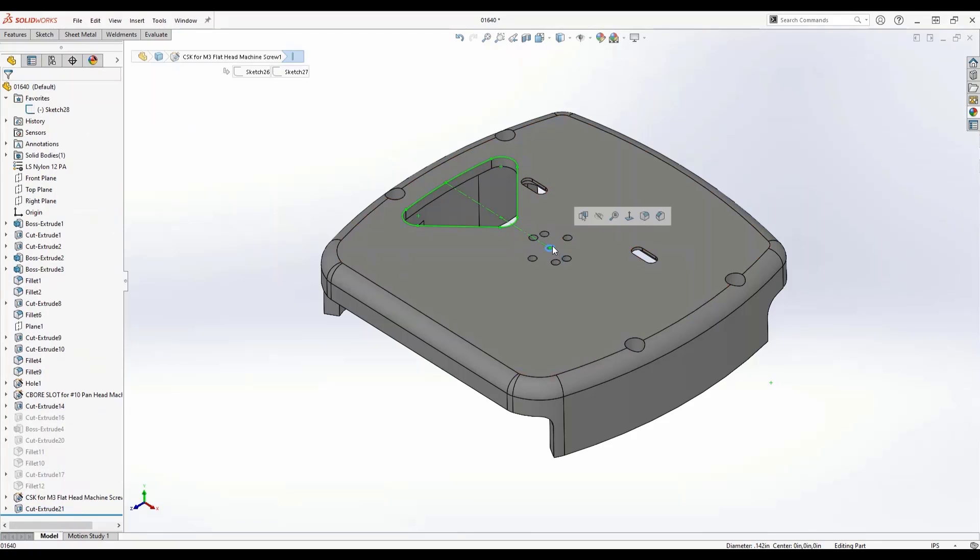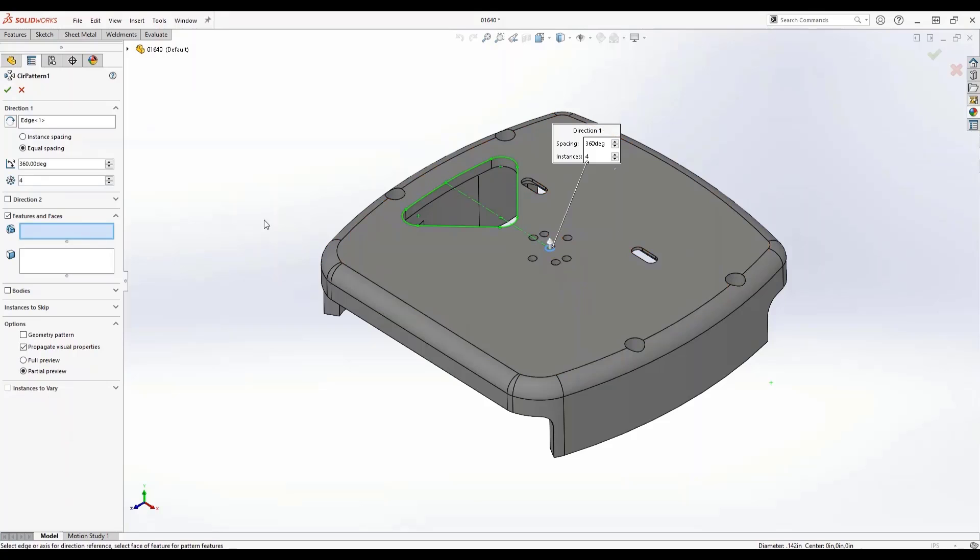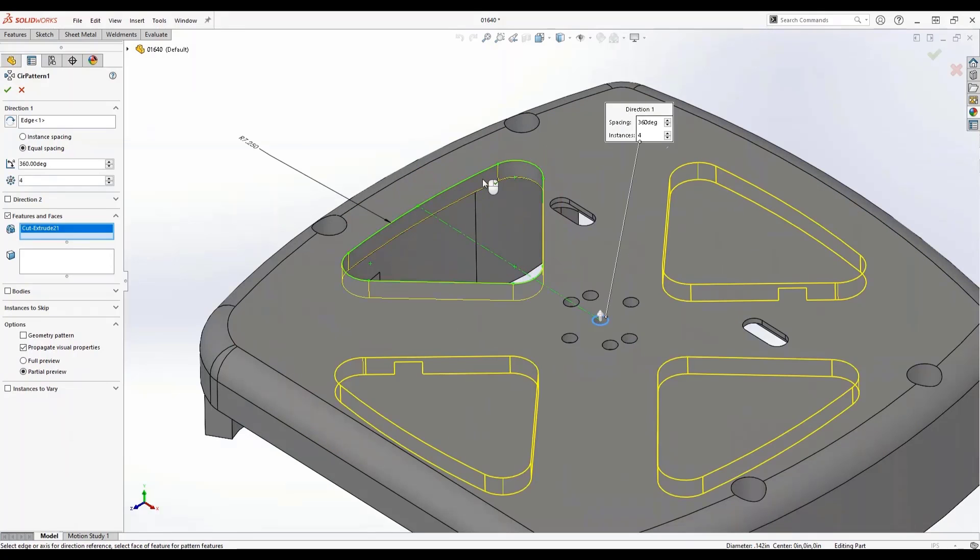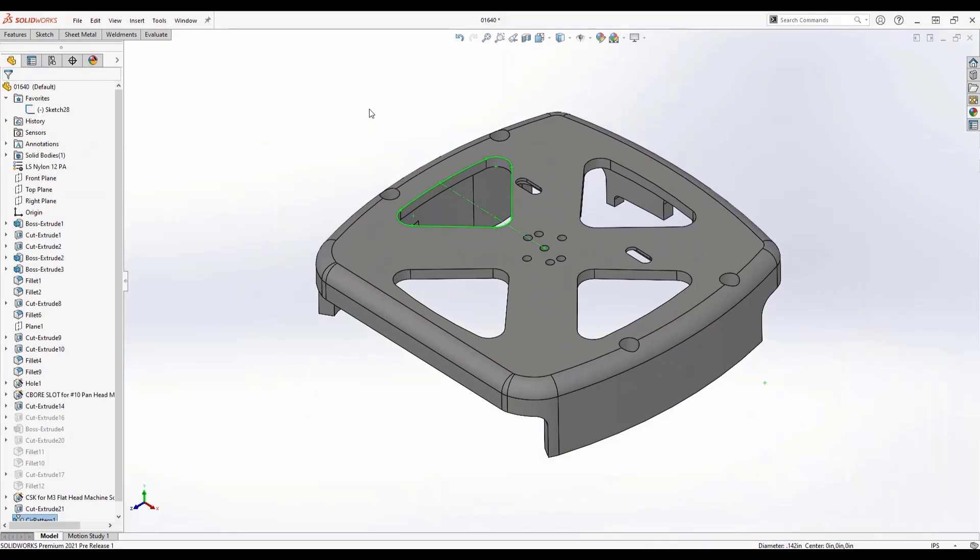What's nice is by customizing your shortcut bar, you can limit the amount of traveling directly on your interface by putting your most common features into your shortcuts. In this case, we'll go ahead and finish this design out by doing this circular pattern.